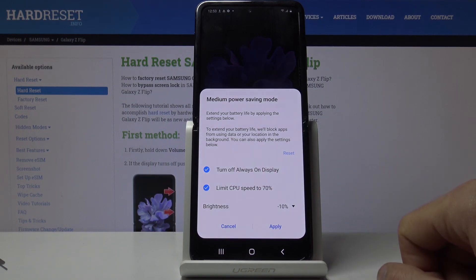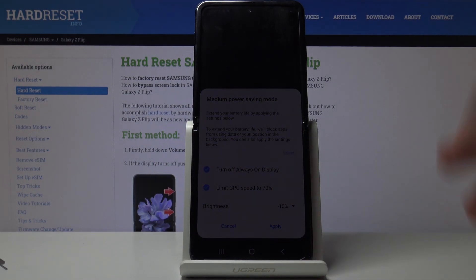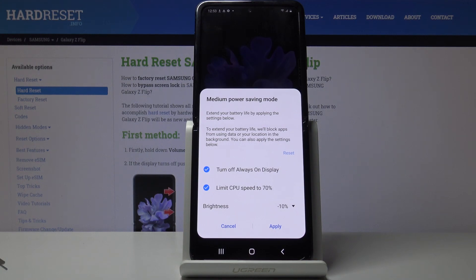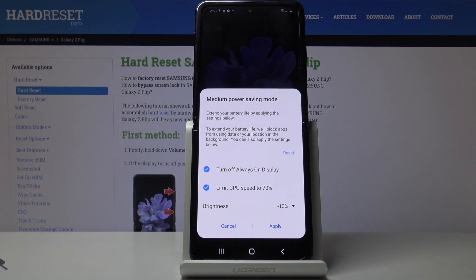Apart from that, it will also restrict applications from being constantly connected to a network, so you'll get your notifications less frequently — more in bulk rather than immediately as they were sent.